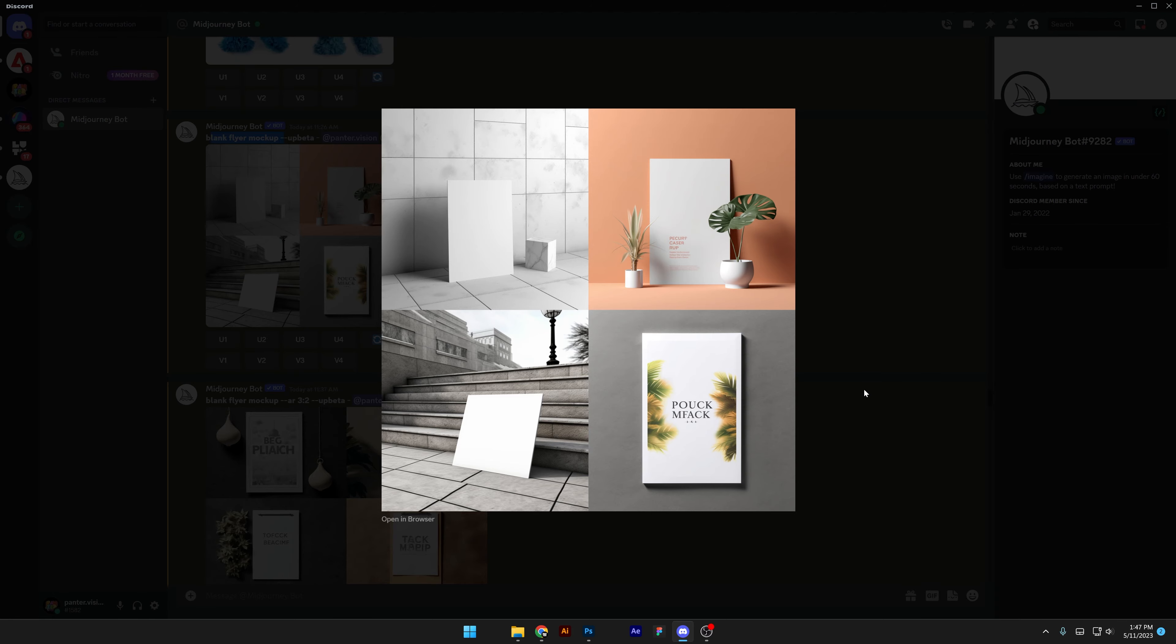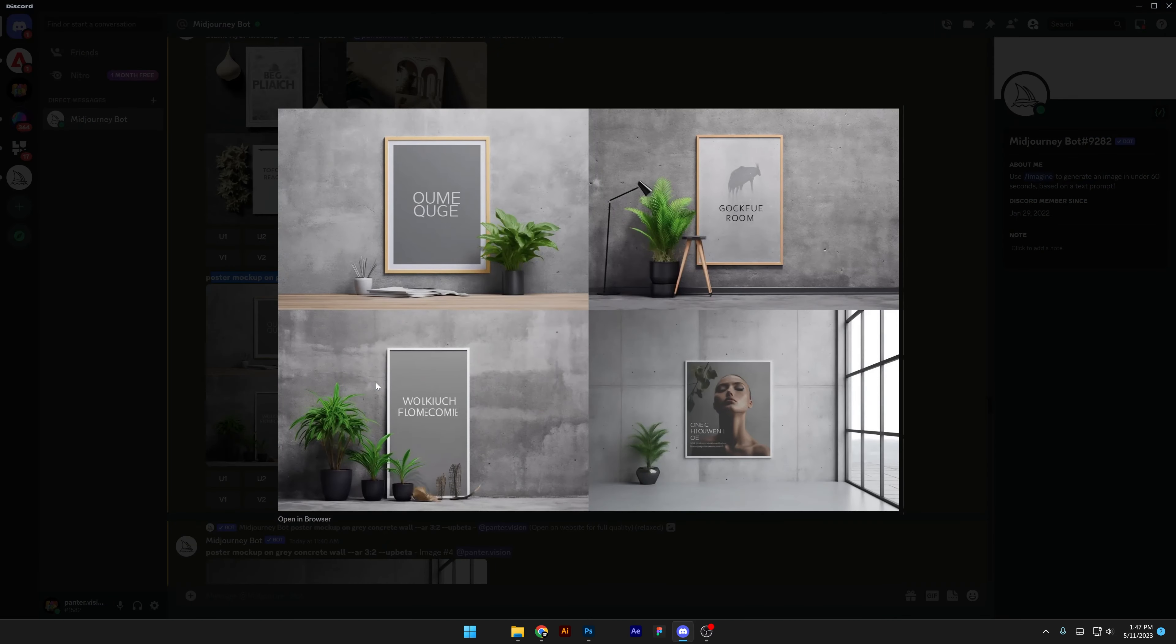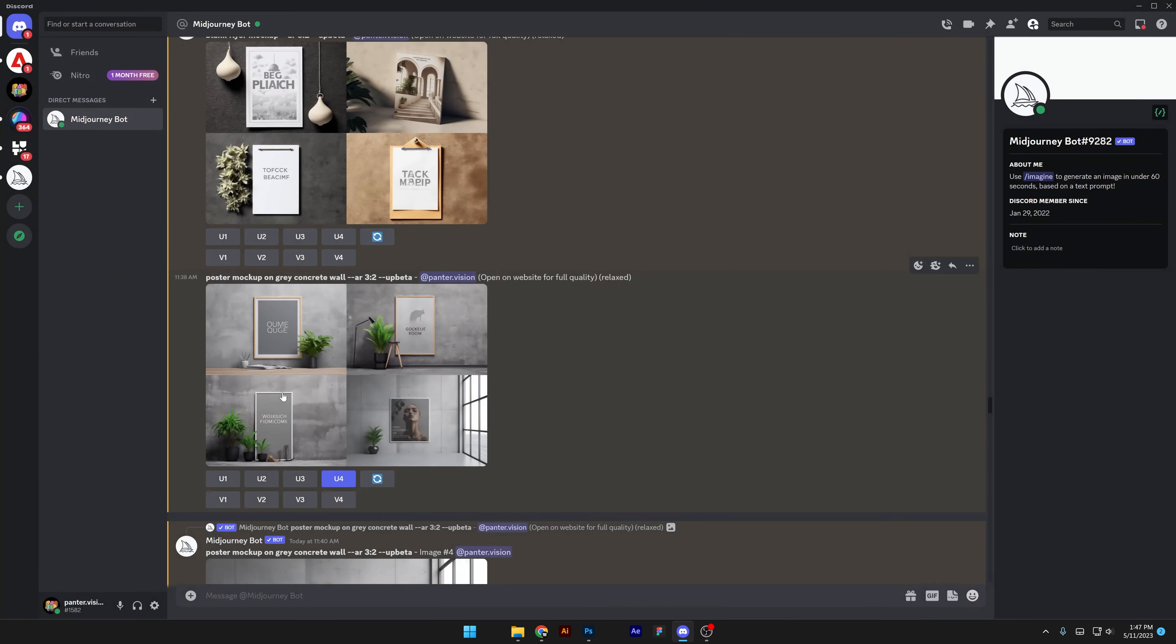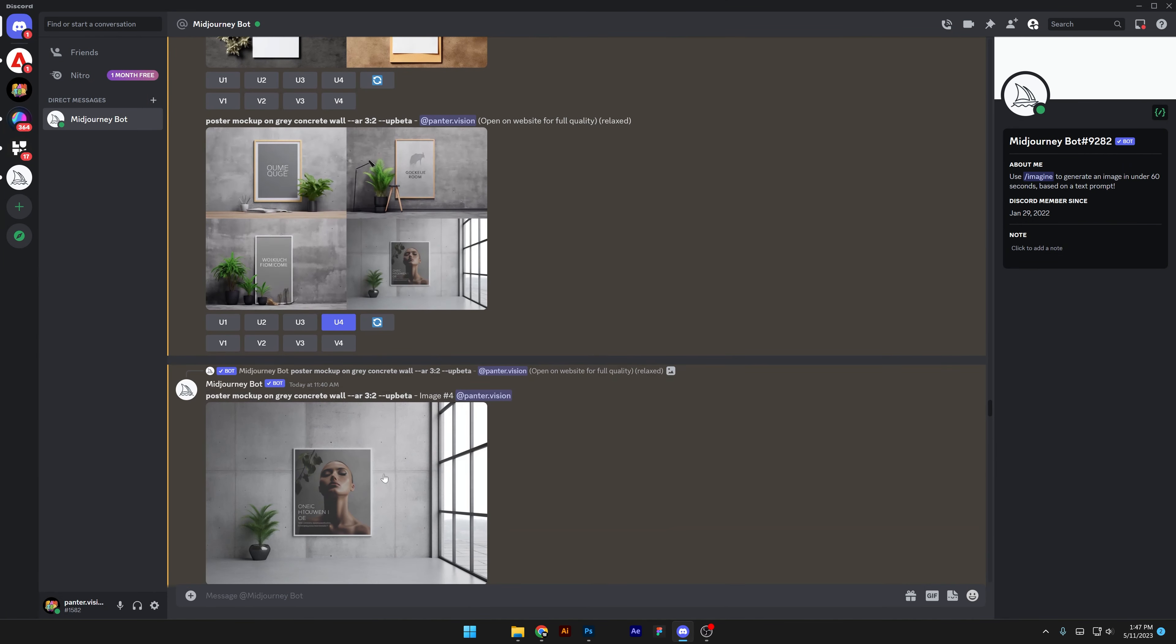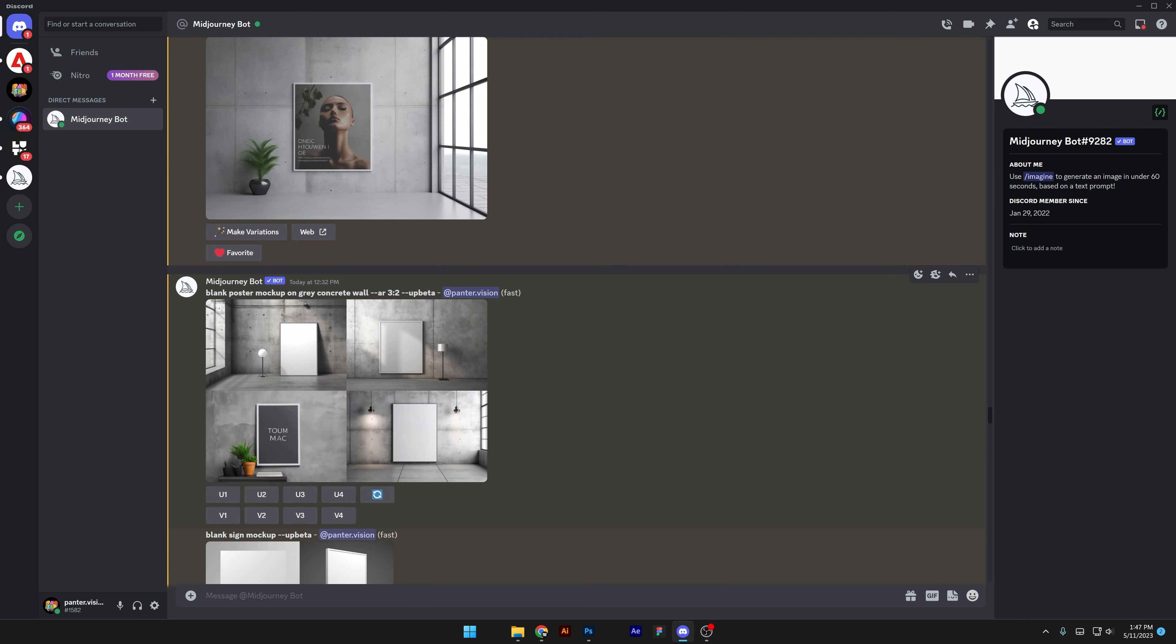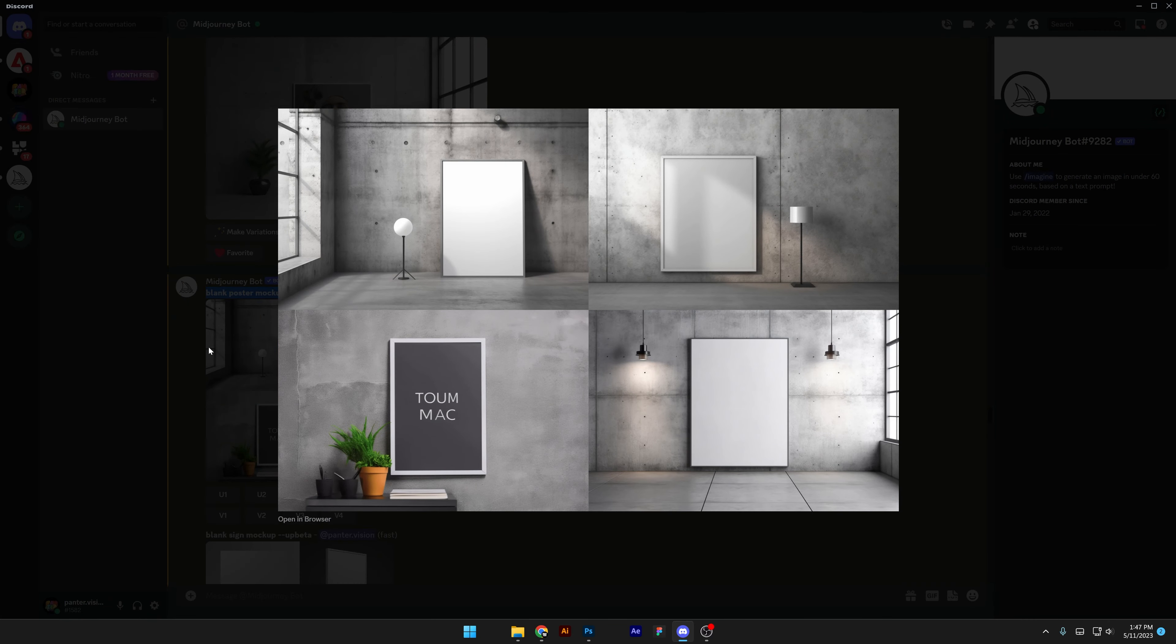So it actually did 50% of the time. And then we got poster mockup on gray concrete wall. I didn't add the blank prompt here, so basically it added images and text but it's really, really clean. It looks super nice, high quality, almost photorealistic.